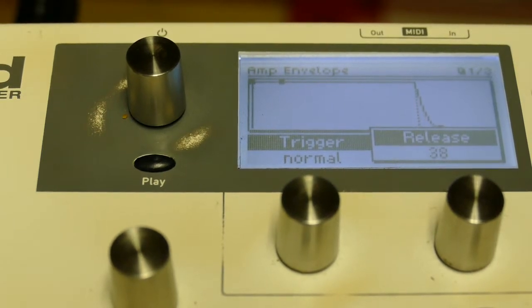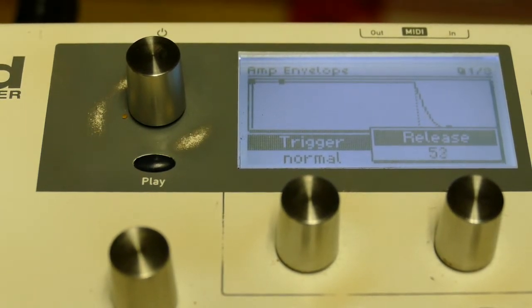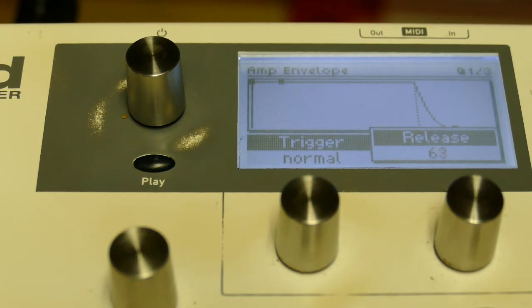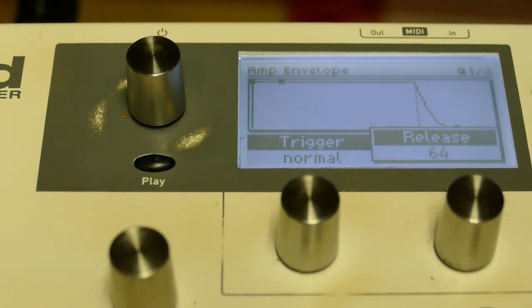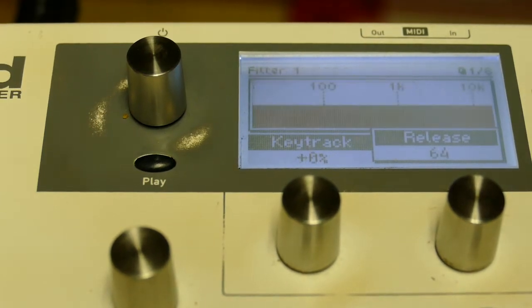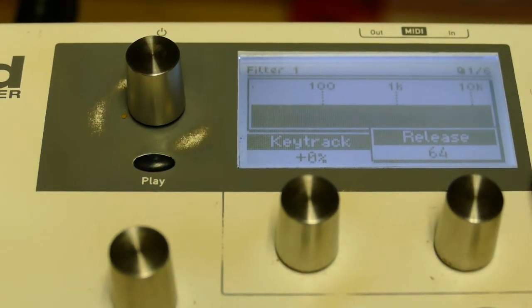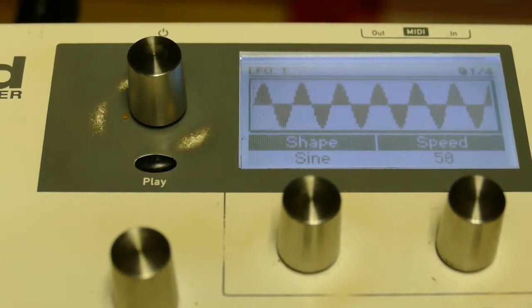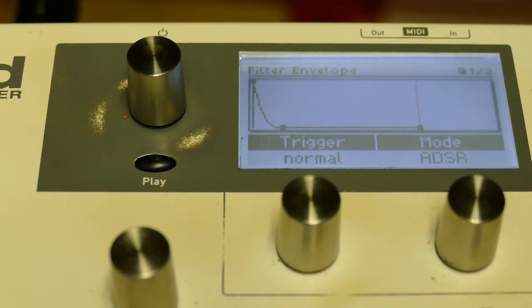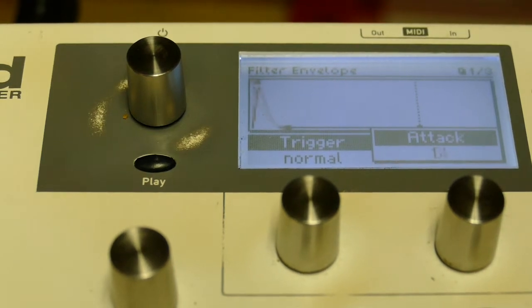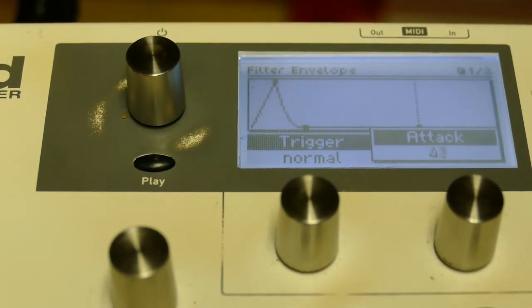I'll go to the amplitude envelope and set the release to about 64. Go to the filter envelope. I'll set that to 48.